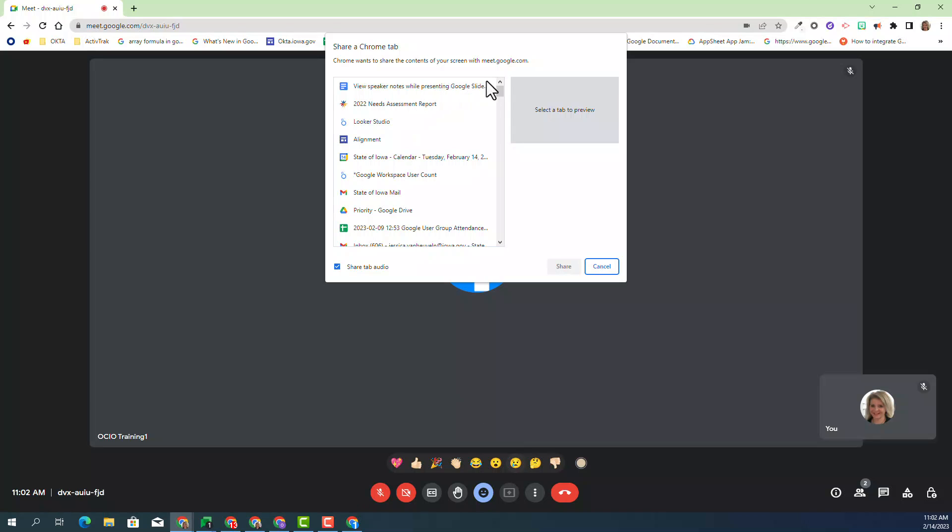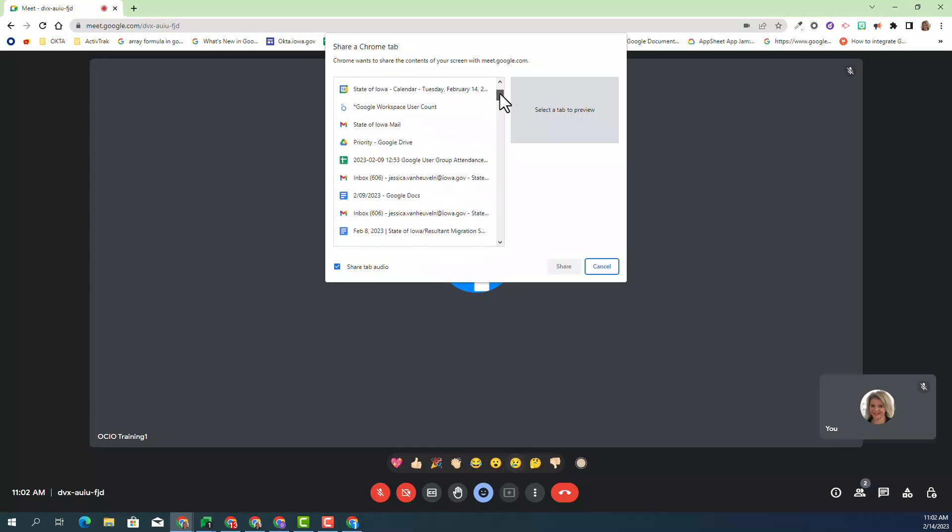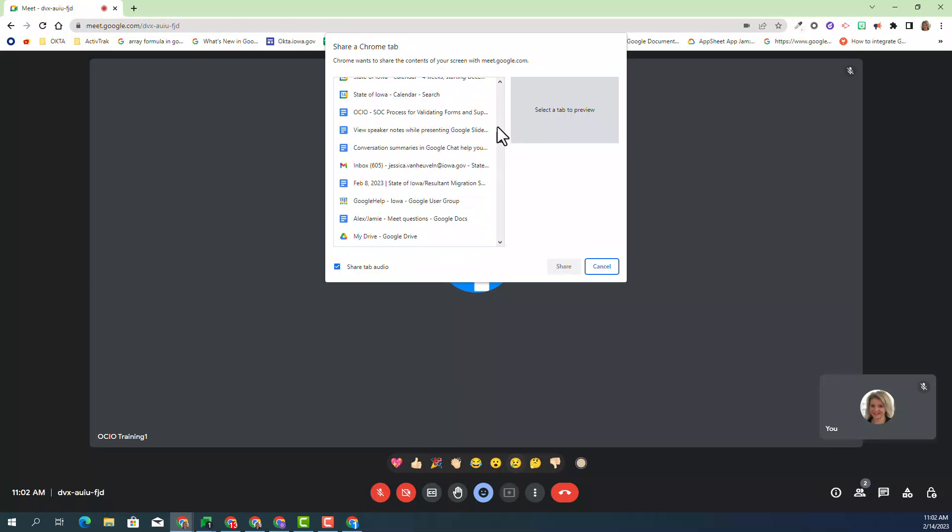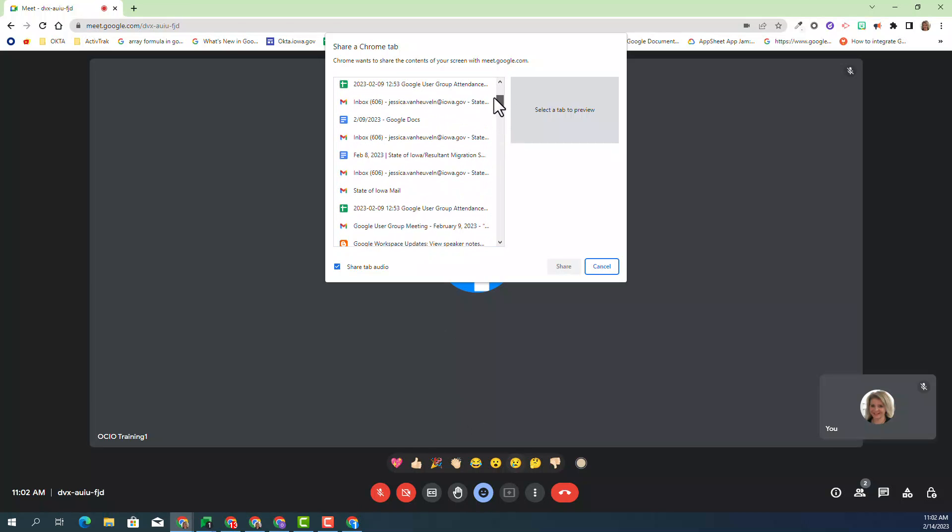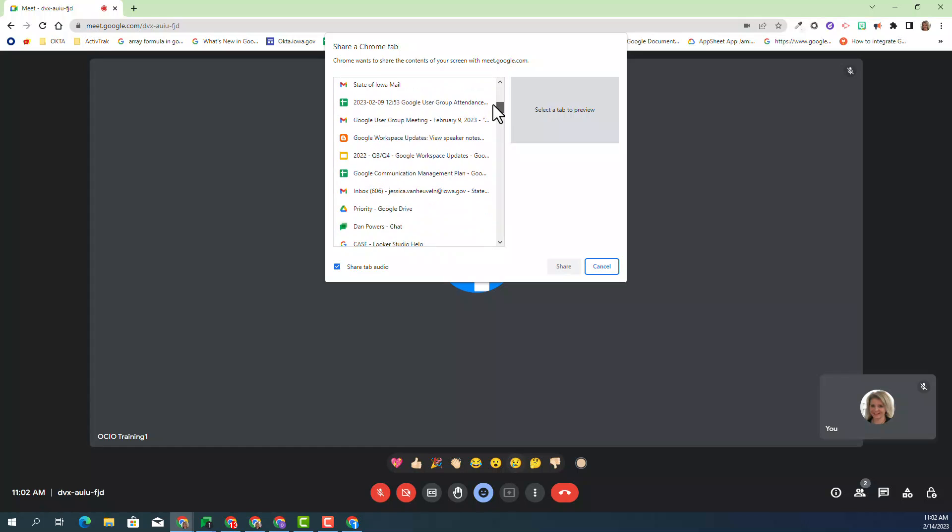Then, you'll have all your open tabs appear inside this box. I'm looking for a particular slide that I want to present, and I'm going to select it and click Share.